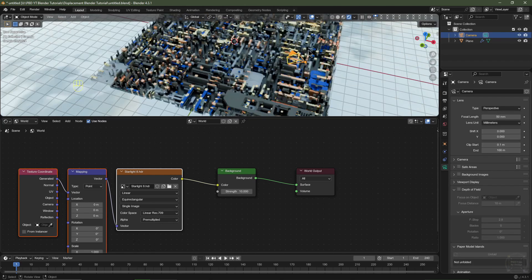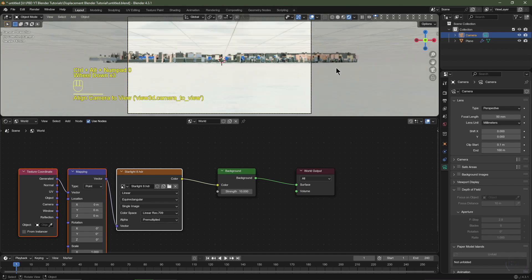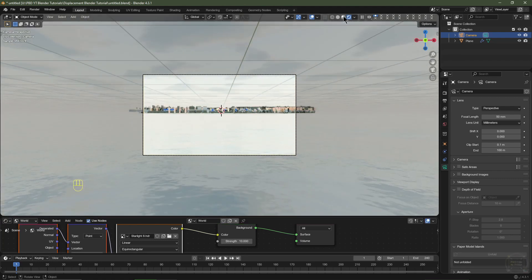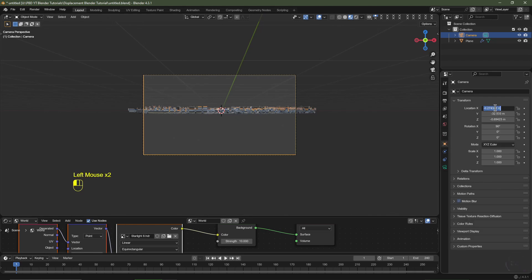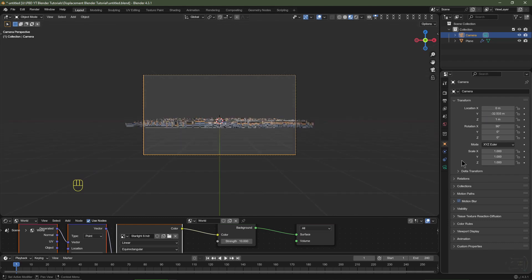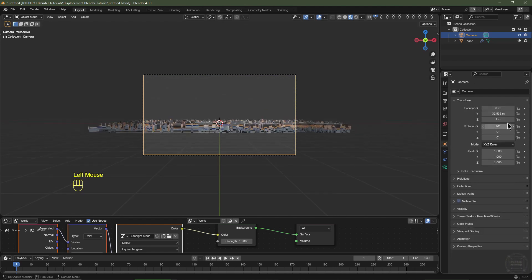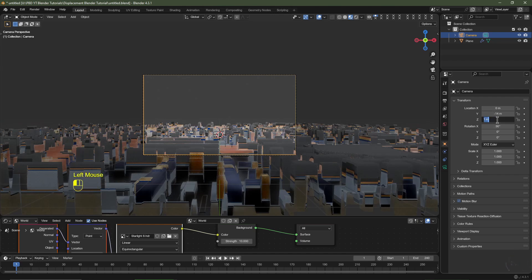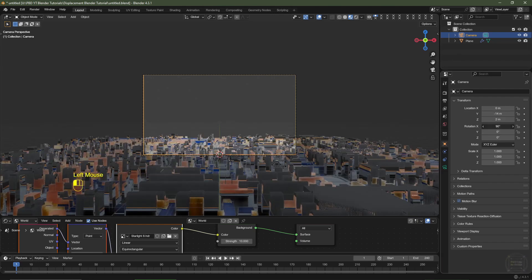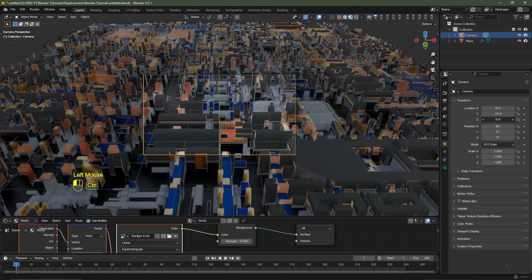With the camera selected, hit Numpad 1 to go into front view, then Ctrl+Alt+Numpad 0 to align the camera to the 3D view. Go into Viewport Shading and under Object Data set the X location to 0 and Z location to around 1. Change the focal length from 50mm to 70mm. Drag on the Y axis until you're relatively close, bring it up on Z to about 2 meters, rotate on X, and position it to something you like.